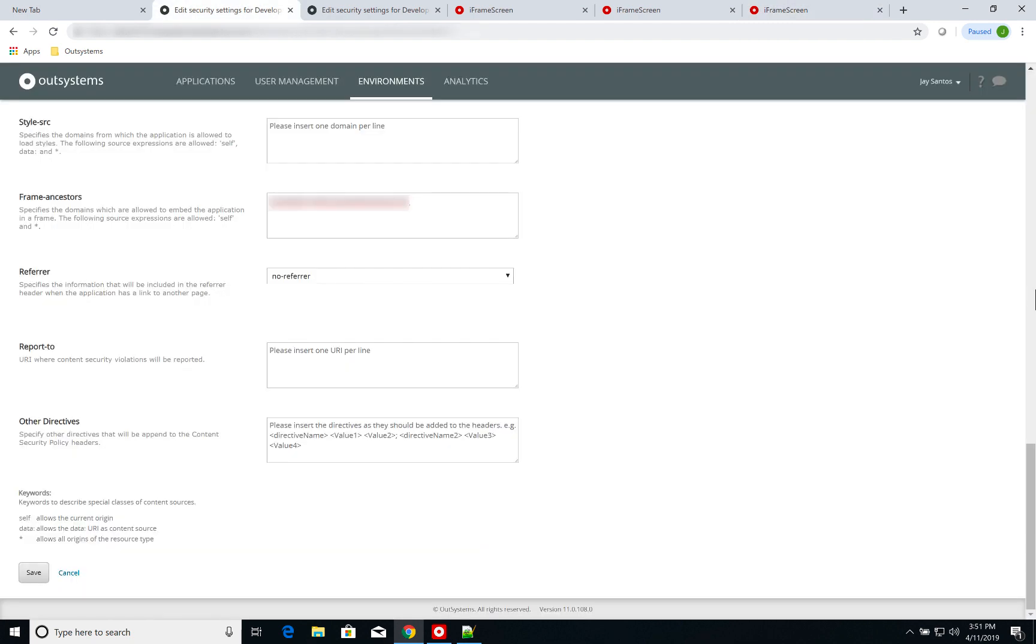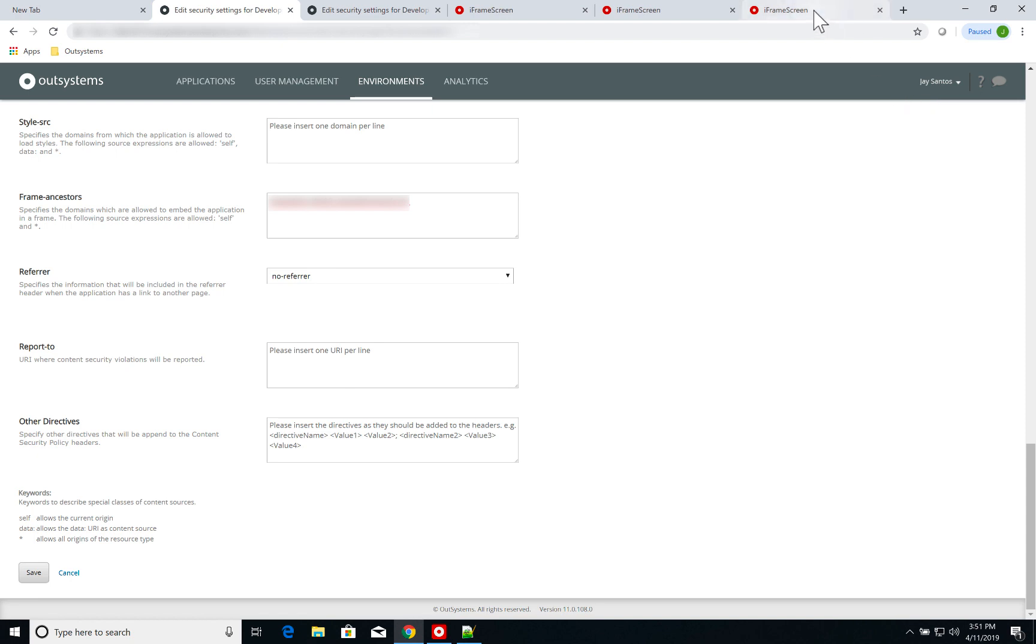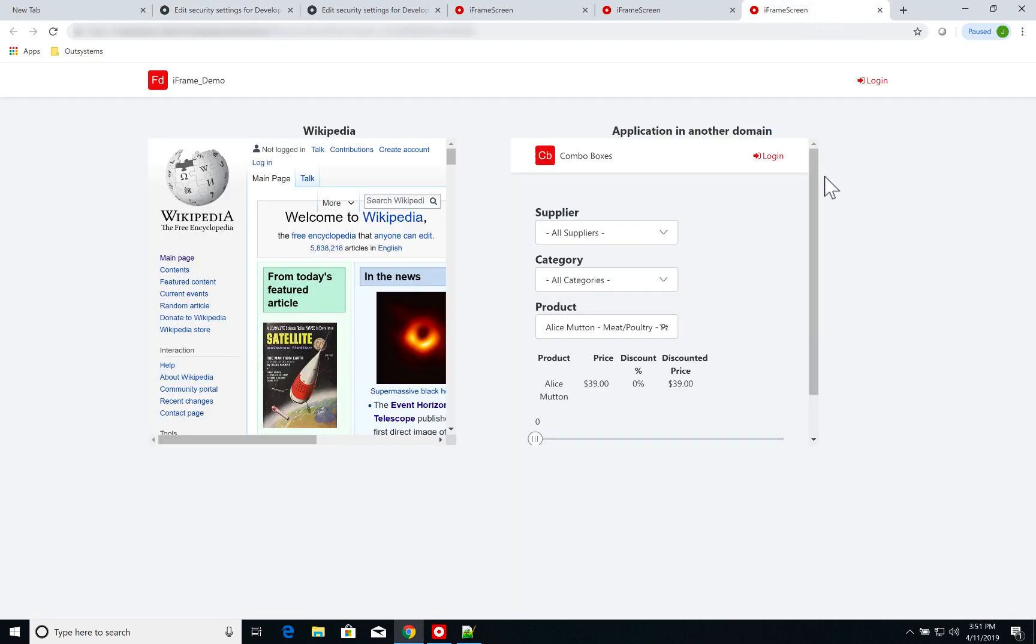Now one final important configuration is that on the content security policy, you also need to allow applications to be embedded. So right now I am at the lifetime console for the environment which contains my combo box application.